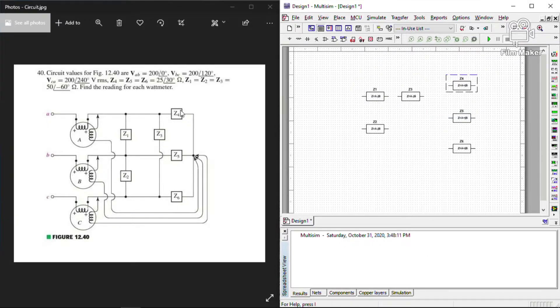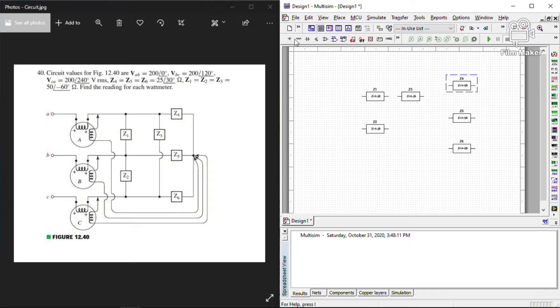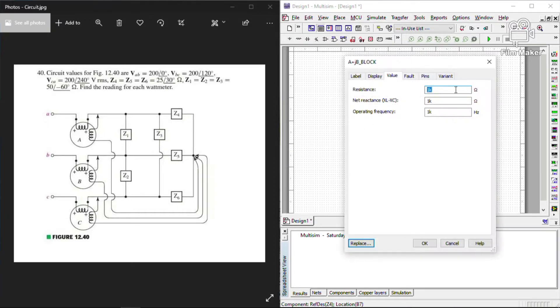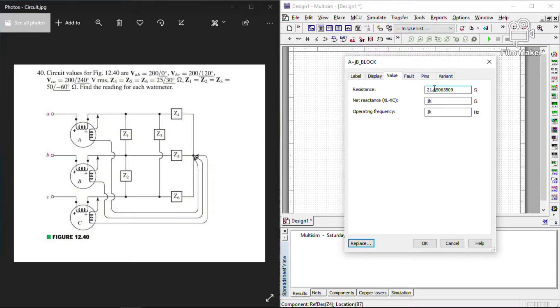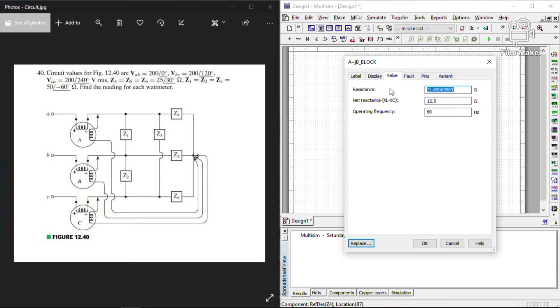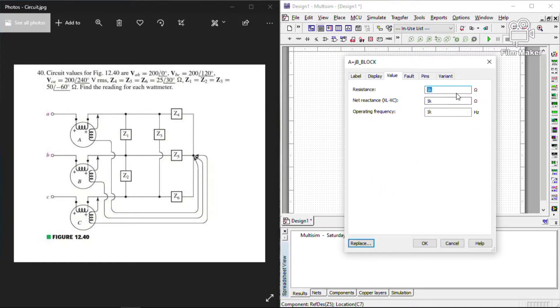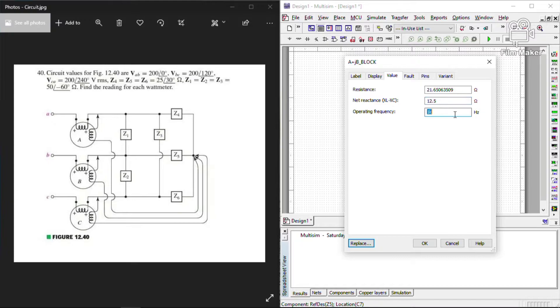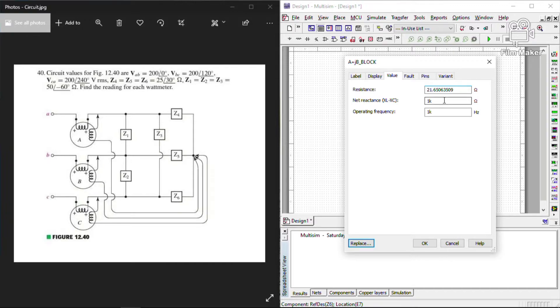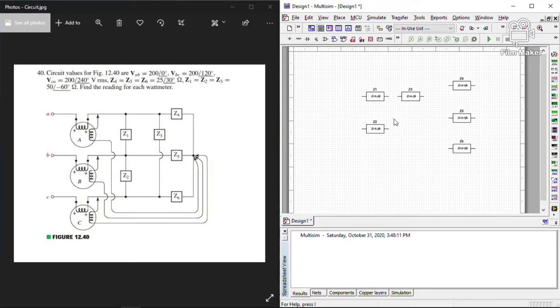Now, in order to input our load impedance with a magnitude of 25 and a phase angle of 30, we need to convert it into the real and reactive form. And with that, for our real value, we have 21.65063509. And for our reactance value, we have 12.5. And of course, our operating frequency should also be 60 Hertz. So, we copy the values of our previous load impedance, and input it to the next 2 load impedances.